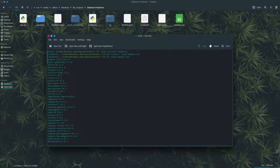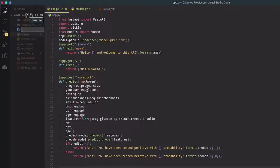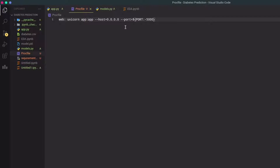The next important thing we should have is a Procfile. Heroku apps include a Procfile that specifies the commands that are executed by the app on startup. The Procfile doesn't have an extension, and we have to write a command to tell Heroku to start the server. 'Web' here tells Heroku it is a web process type, followed by the uvicorn command with the file name, the app object inside the file, and instead of reload it takes which port and host it wants to work with.